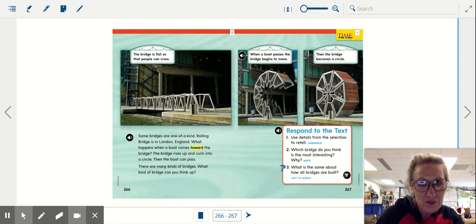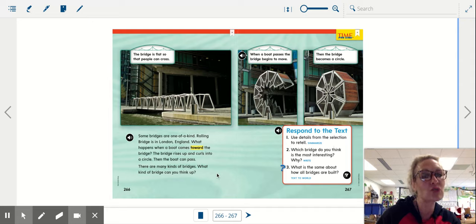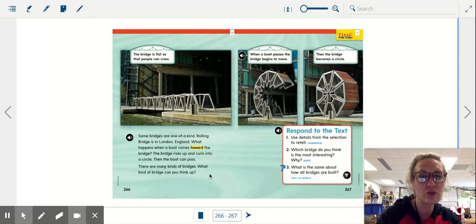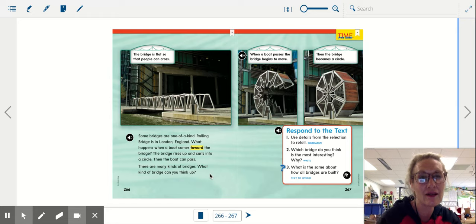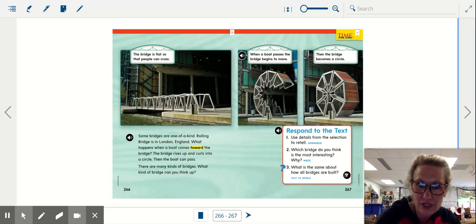So if we go back and summarize what just happened, we learned about what in this passage. What was the main idea? Bridges. You're right. And that there are many kinds of bridges.